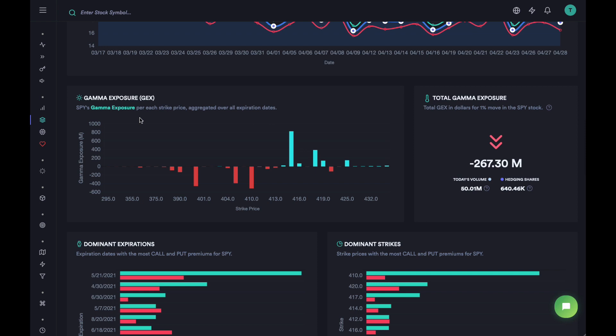Then we have the gamma exposure. I'll leave this because it's a slightly involved concept — you can just click on it and go to a link that explains what gamma exposure is. Just know that if the value is negative for SPY, there is going to be a lot of volatility in the market; if the value is positive, the market might behave more normally.